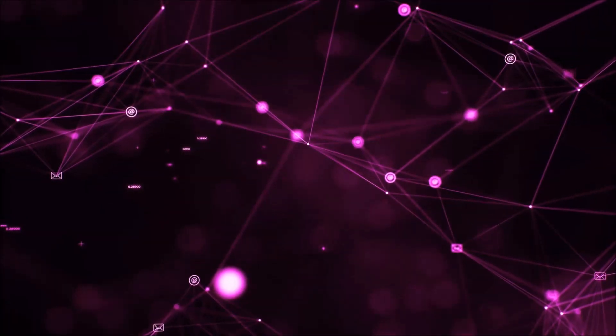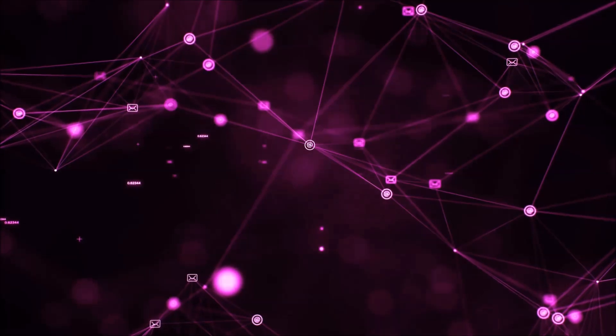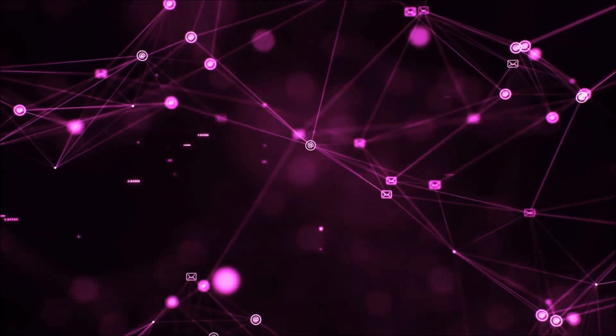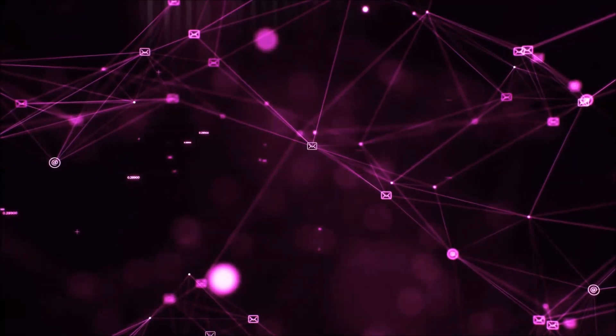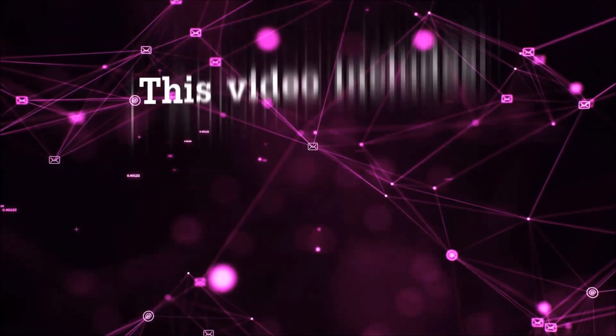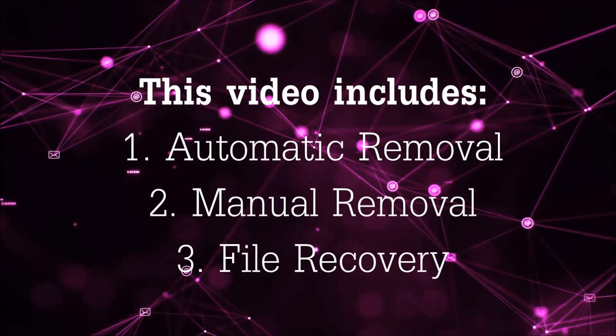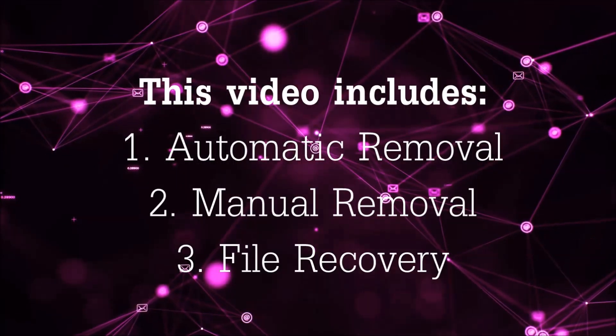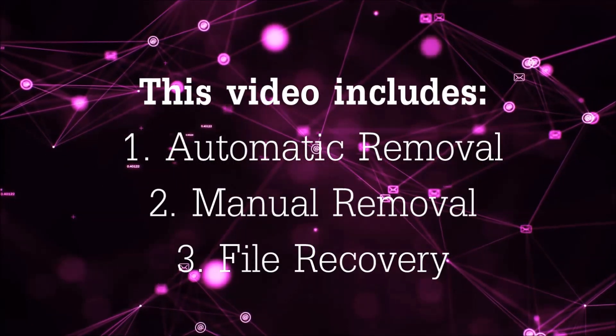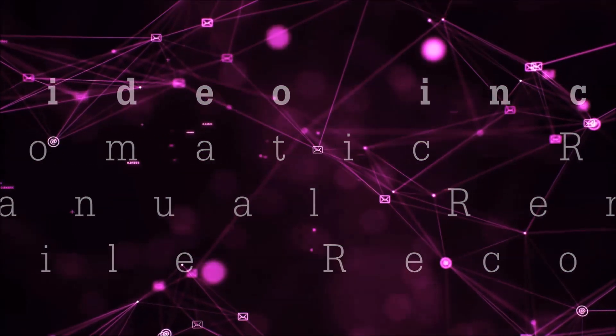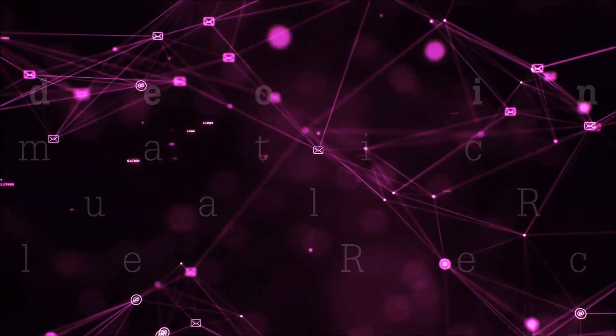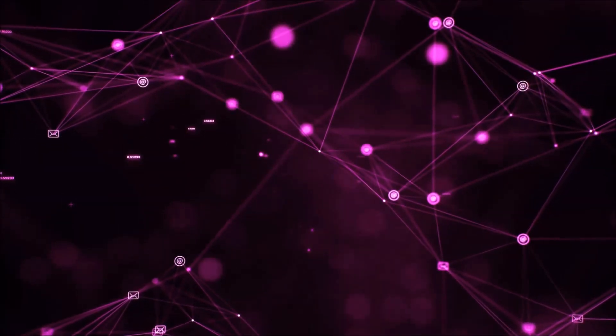Hello guys! Now I'm going to be taking you through the removal process of this nasty ransomware virus from your computer. This video is going to include three parts: automatic removal, manual removal, and I'm going to show you some file recovery methods that you can use to try and get your files back.